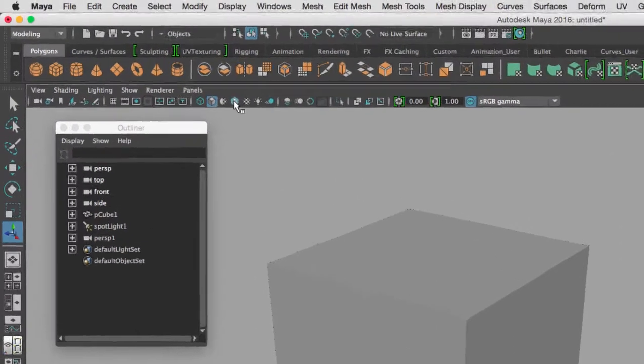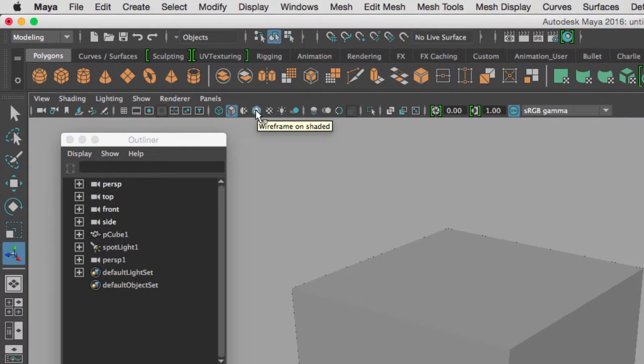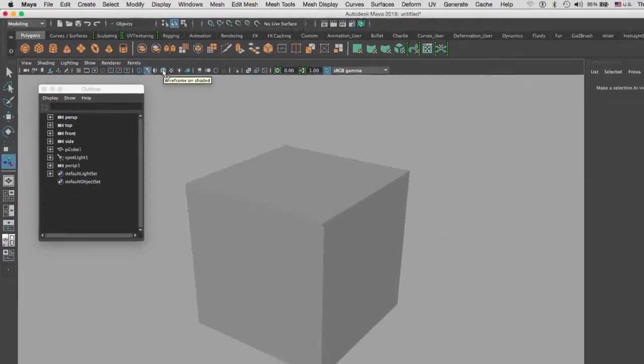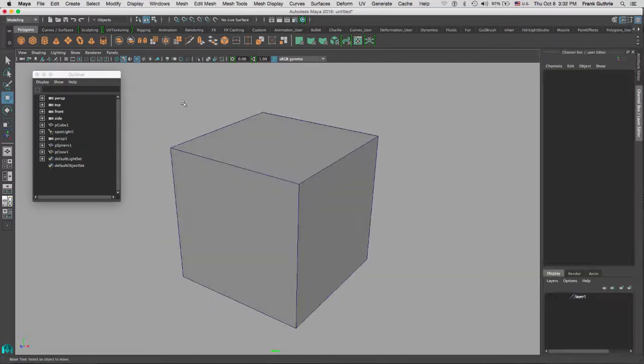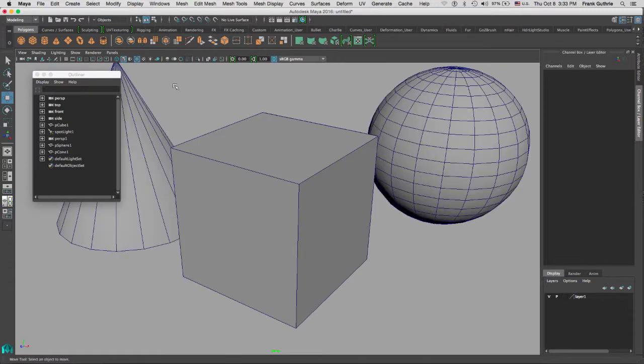Another display mode that I use a lot is called the isolate selected. For example, if I have more than one object in my scene and I want to isolate my cube, I would select my cube right here.